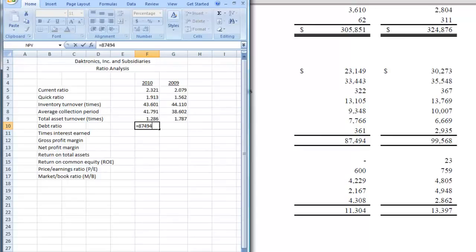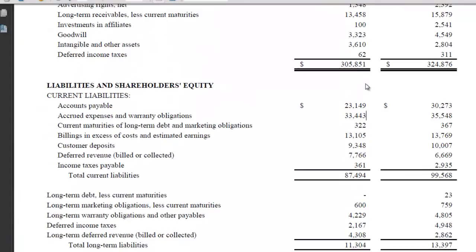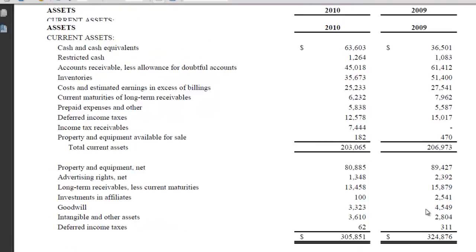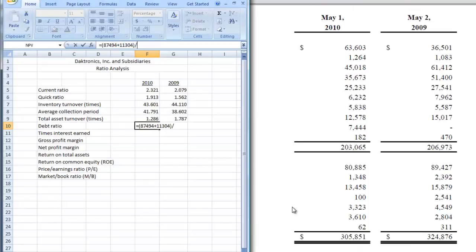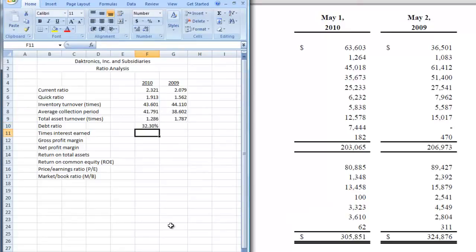We're also going to pick up — so we have to add — 11,304, which is our long-term liabilities. I forgot to put the parentheses in, so let me do that here, so we can tell Excel what operation to do first. Then we're going to divide our total liabilities — our current and our long-term — by our total assets, which is up above: 305,851. So we have a debt ratio of 32.3%.